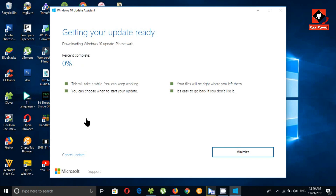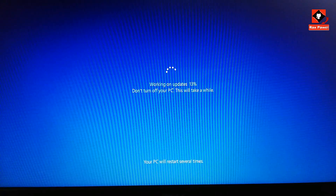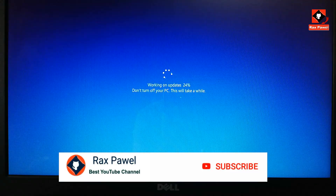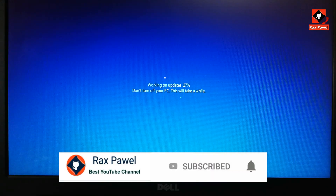This will take a while. You can keep working while it's updating. After the download is complete, your PC will restart and work on the updates. Please don't turn off your PC — this step will take a while.